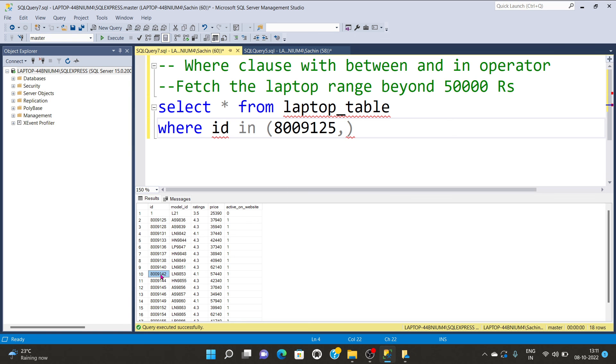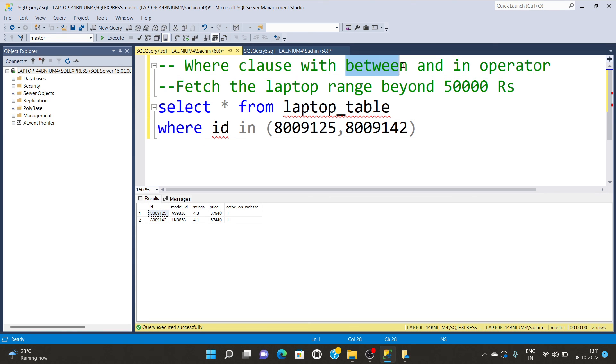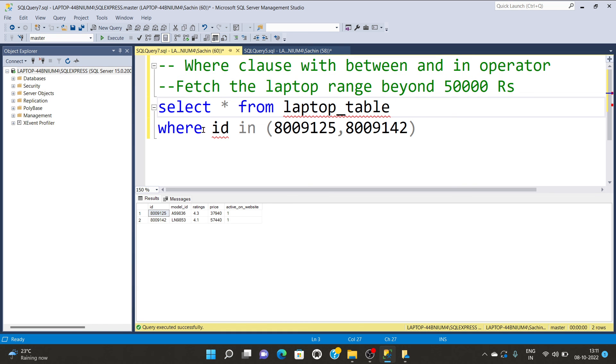I'm going to execute this. You can see two rows are displayed because id is unique and each id has respective values. This is the status of my results. This is how you can perform the IN and BETWEEN operators along with the WHERE clause.